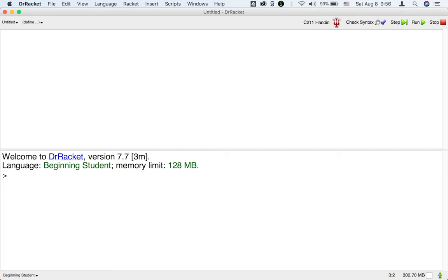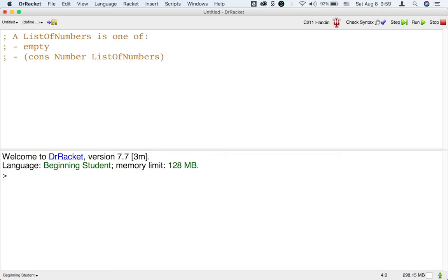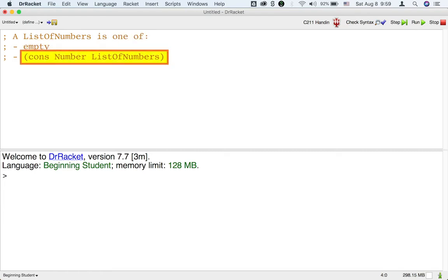They are defined using empty and cons. So, if we were to define a list of numbers, we would define it as one of empty, or cons number list of numbers. Templates for lists, as with enumerations and structures, are based on the data.